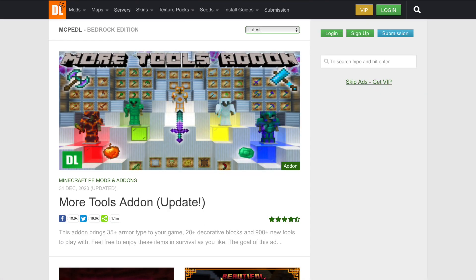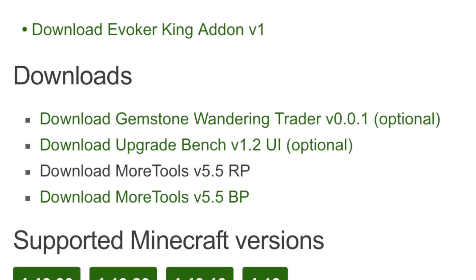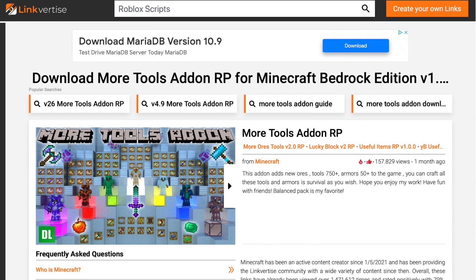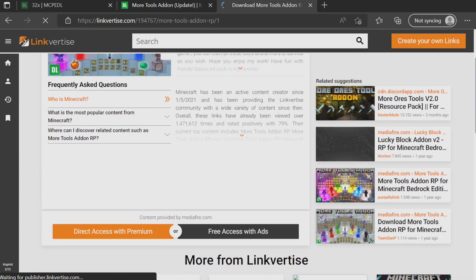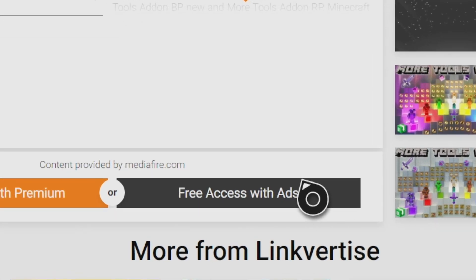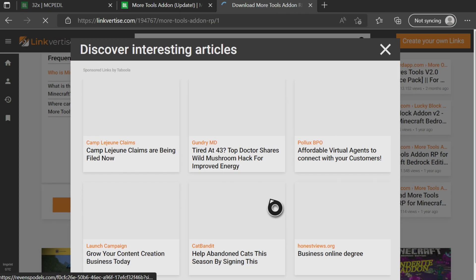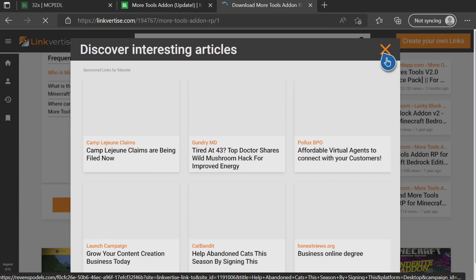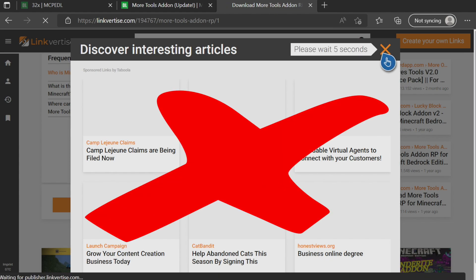All right, so you found your add-on. You go ahead and you find the download page for it and then it takes you to a screen that looks something like this. So what do you do once you see this screen? Well, what you want to do once you get here is you want to go ahead and find the black button that says free access with ads because we do have to do some steps to get to the download page. That is what LinkForTies is. It gives them money, but then you want to go ahead.